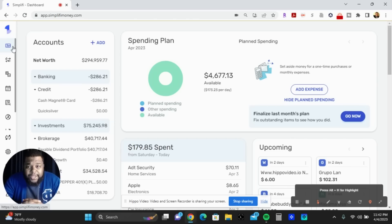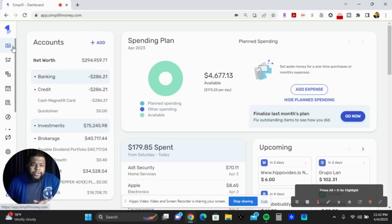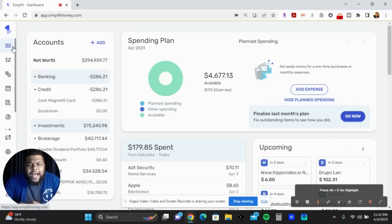A couple things you need to know starting out: it's free for 30 days, and after 30 days you can either pay $36 for a full year subscription or you can pay around $2.99 to $3.99 per month. I say it's a great tool to download and use to stay on top of your expenses.